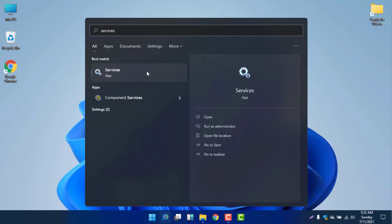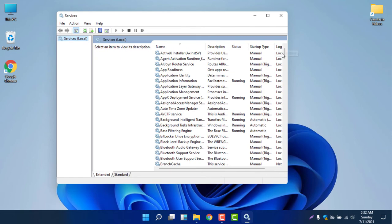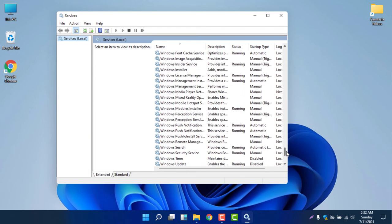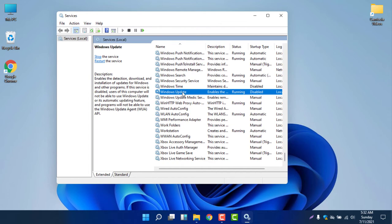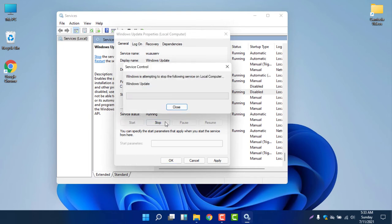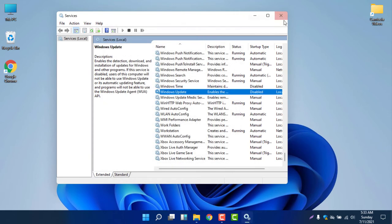Search for services and you will find many services listed. Scroll down and look for Windows Update. Double-click on Windows Update, then select Disable. You can see the service status is currently running, so stop the service. Once stopped, select Apply. The service is now stopped.